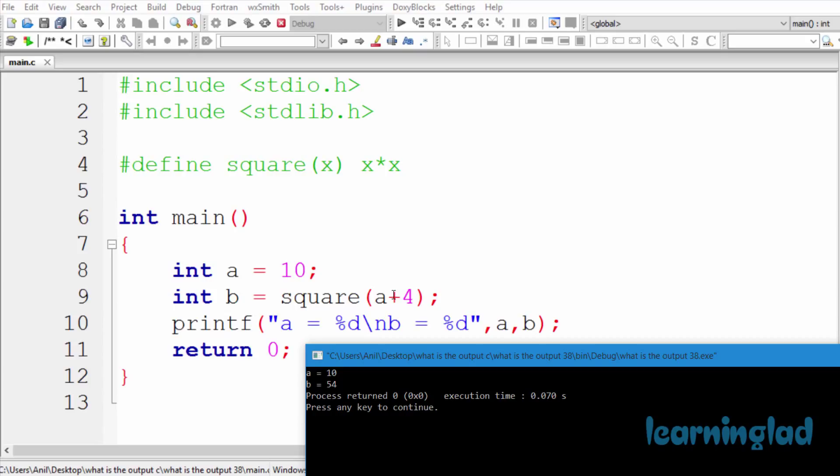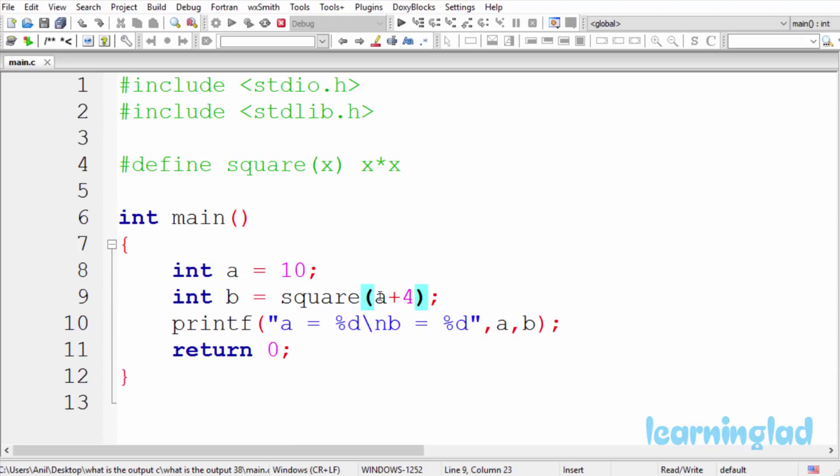What it's going to do is pass this entire a+4 as a parameter to this square macro, and it's going to replace that with this macro definition. In place of x, we're going to have a+4.